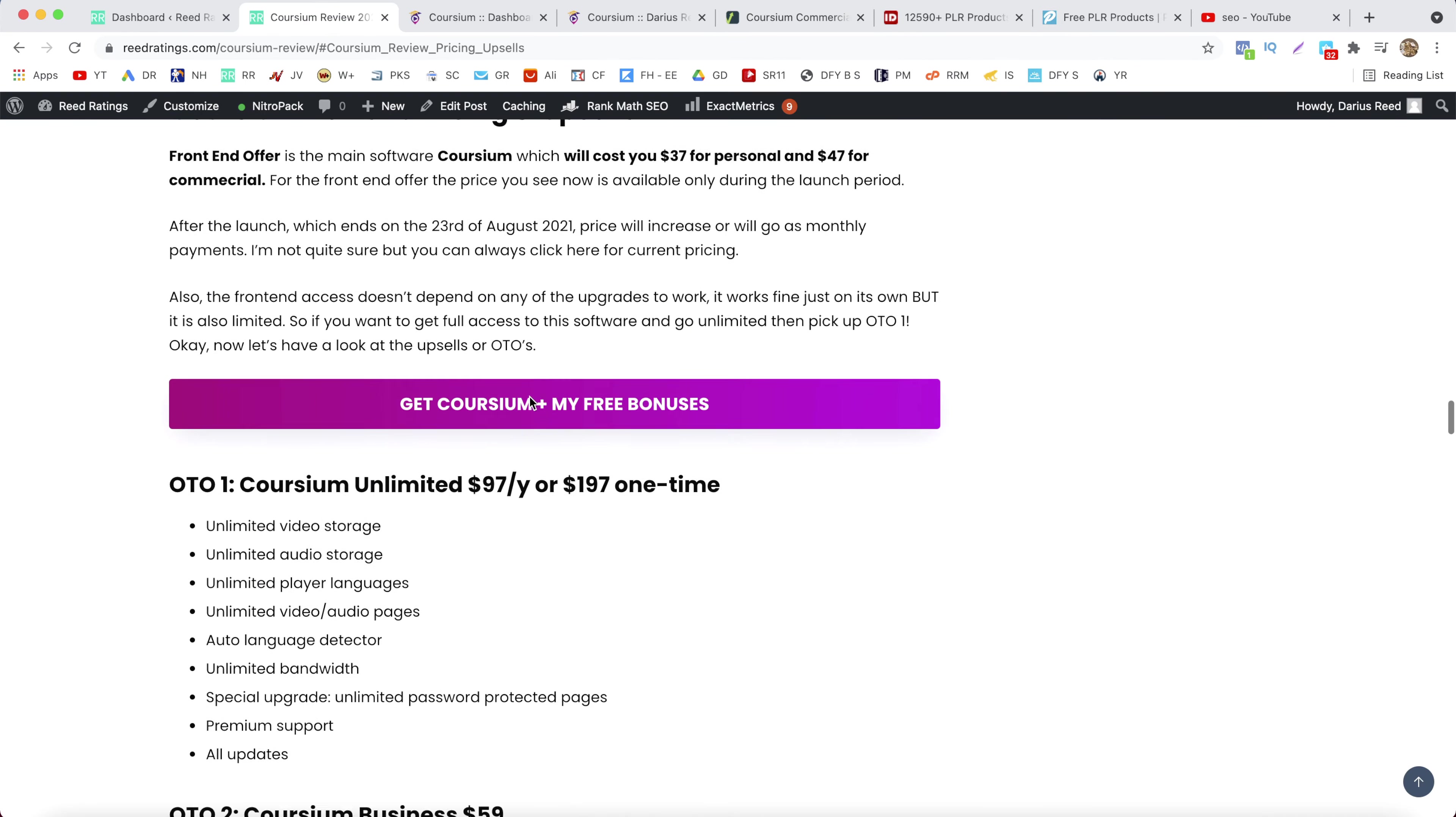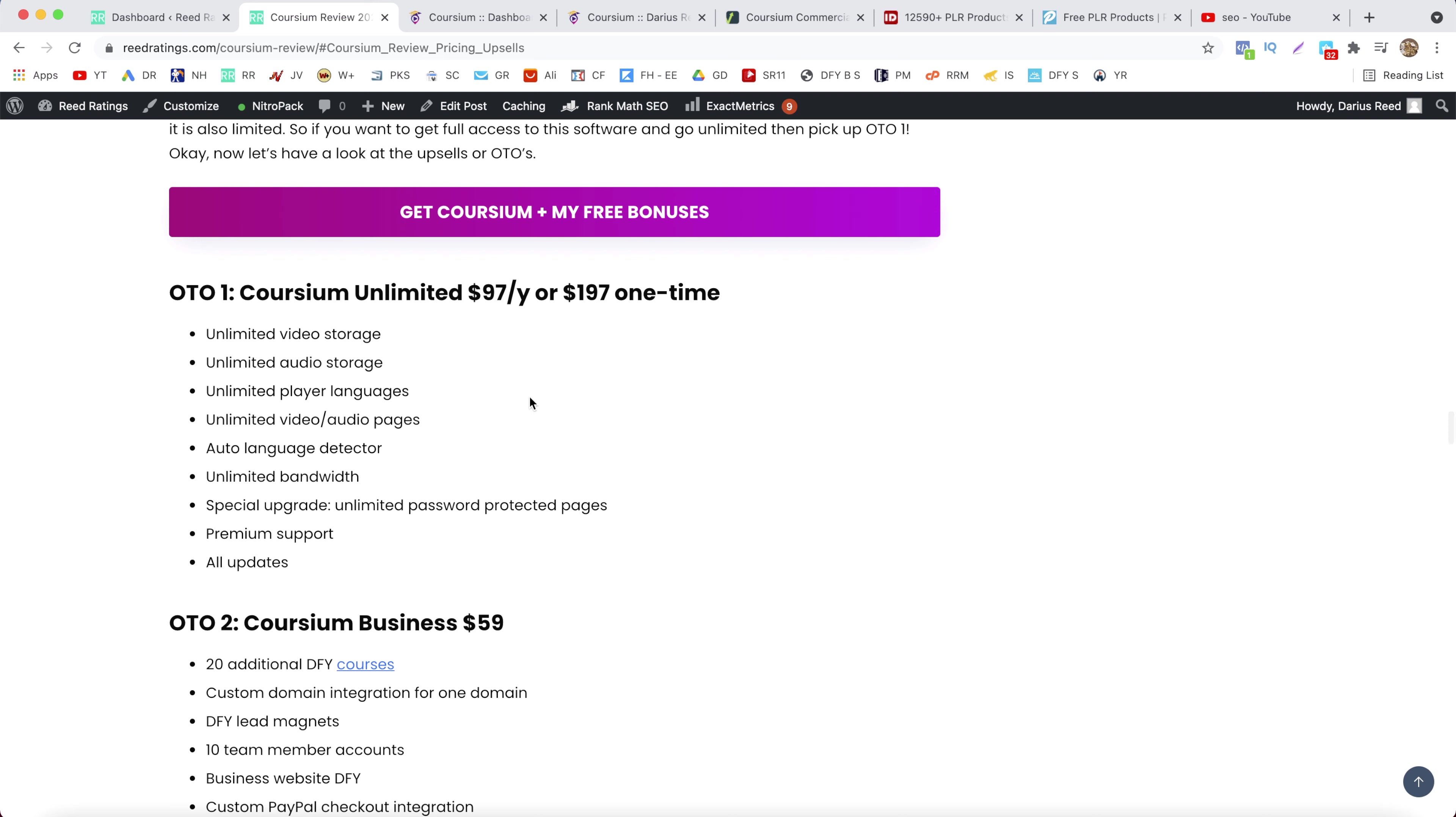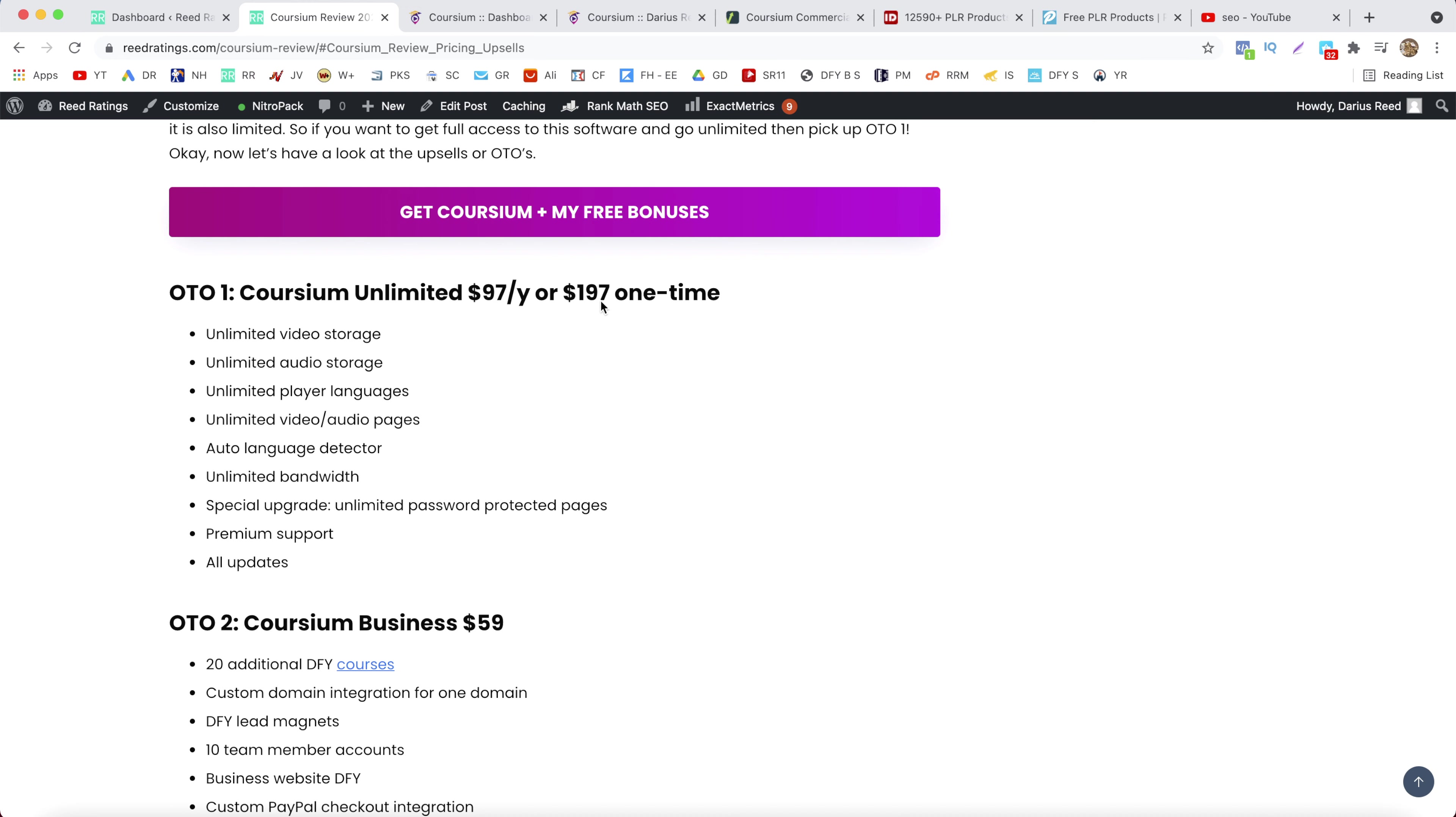And next we have the OTO number one. So the OTO number one is going to be the Coursium Unlimited. So you get full access to Coursium software including unlimited video storage, audio storage, player languages, video audio pages, auto language detector, unlimited bandwidth, special upgrade. You get unlimited password protected pages, premium support plus all the upcoming updates. And this one will cost you $97 per year or $197 one time.